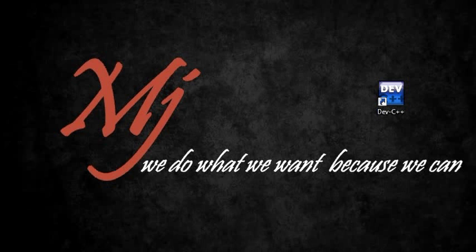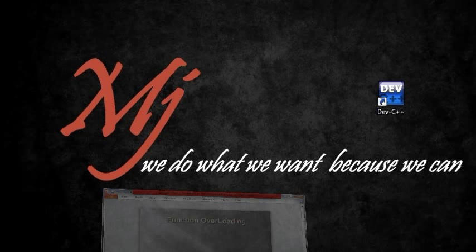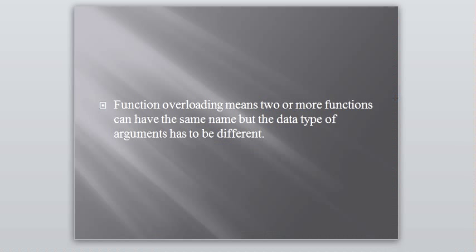Hi friends, this is Mohamed Gibran and welcome to our C++ tutorial. In this video I will be explaining function overloading. So what is function overloading?